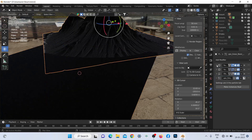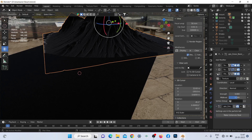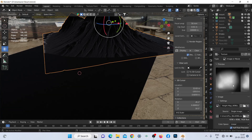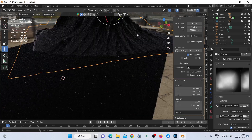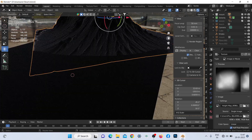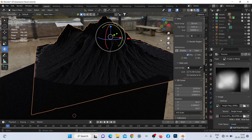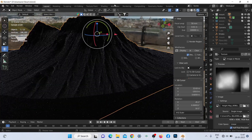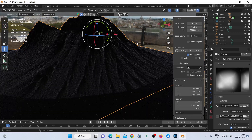Now for the mountain, you can see the modifier stack with two initial subdivision modifiers along with a displace modifier and the particle system for some vegetation. Here in the texture window, you can see the height map I imported from World Creator to displace the mountain as per my liking.